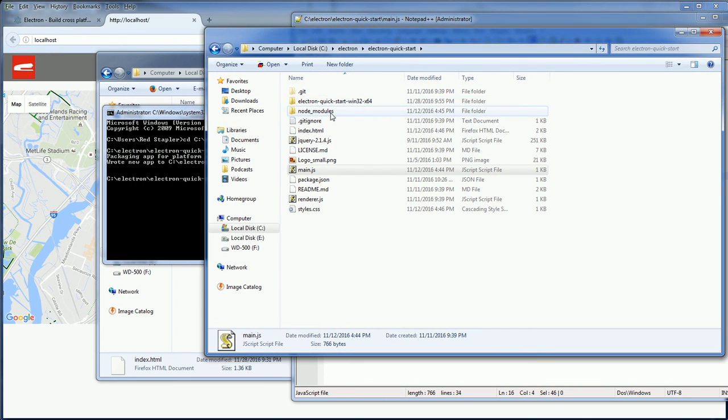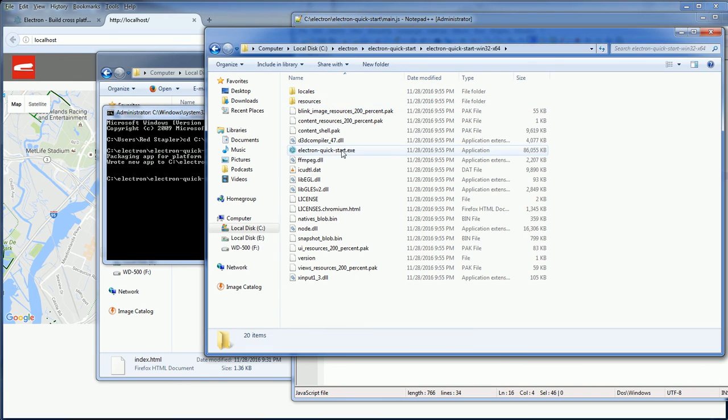Now we have packaged our app into the .exe file like this.